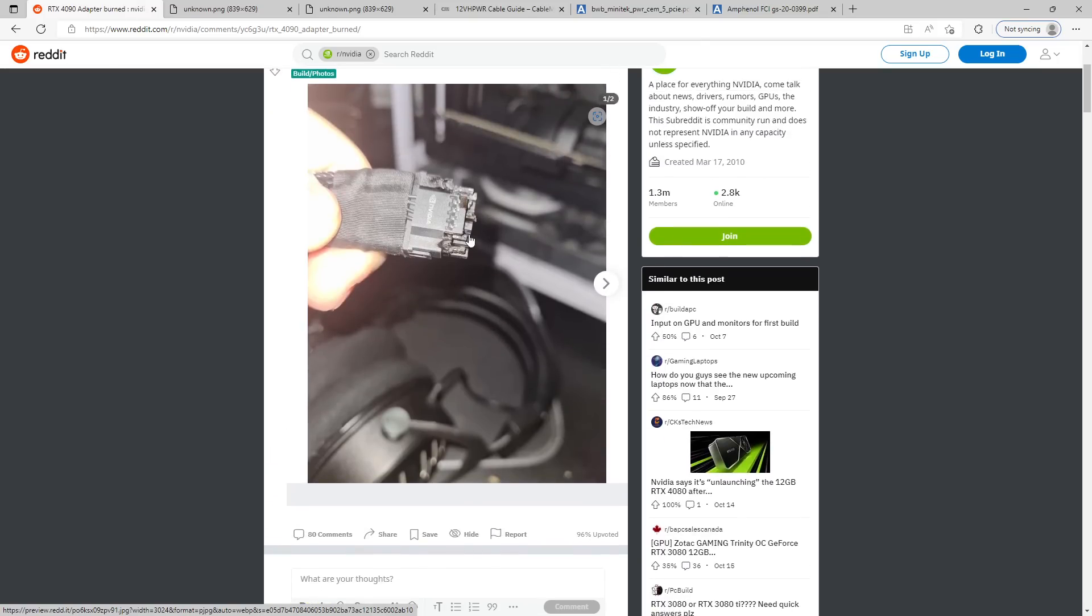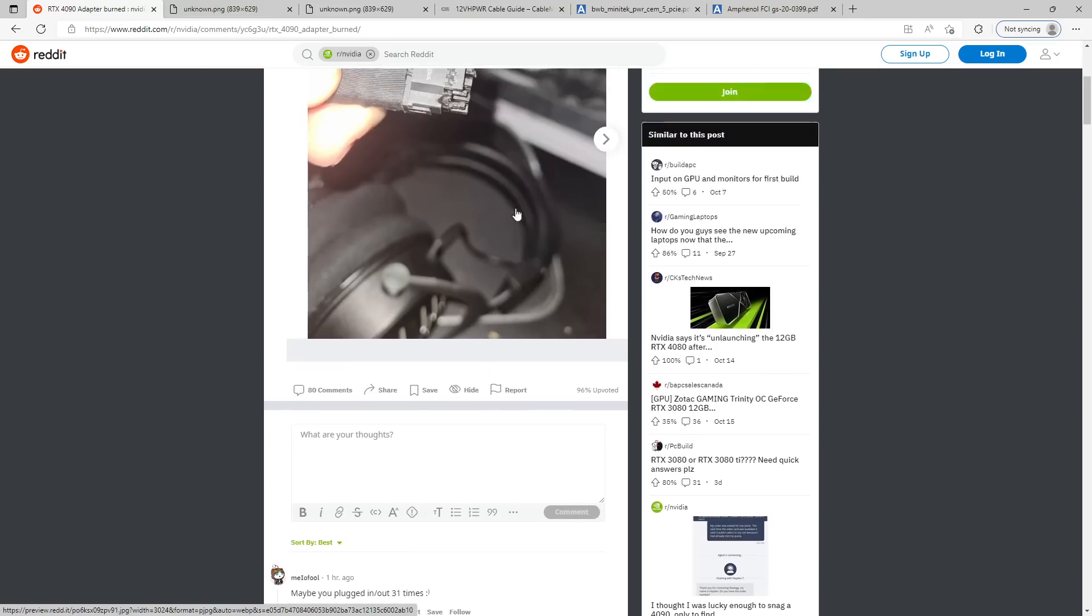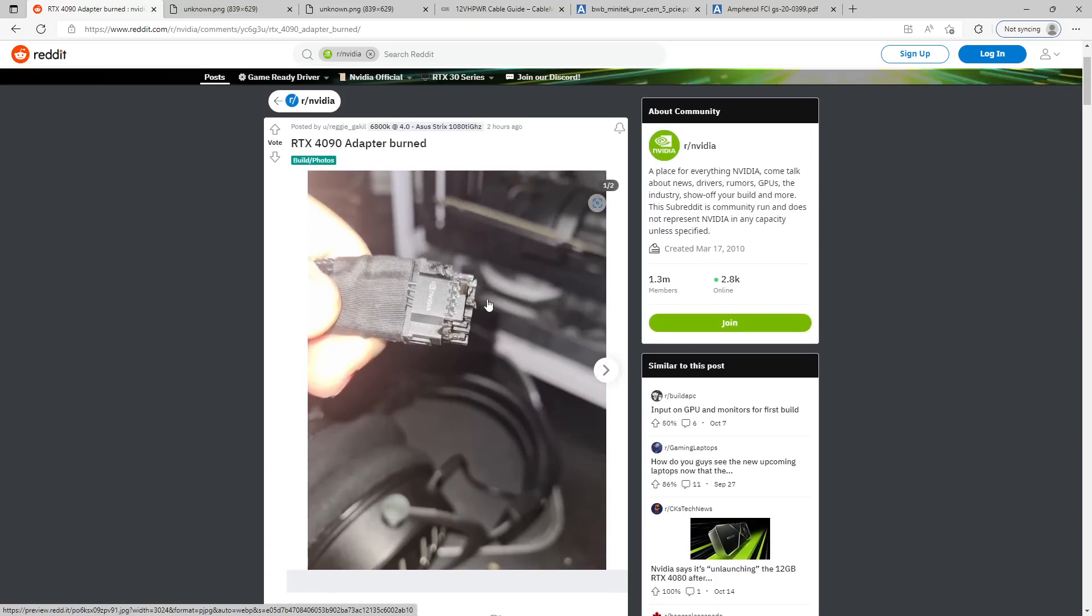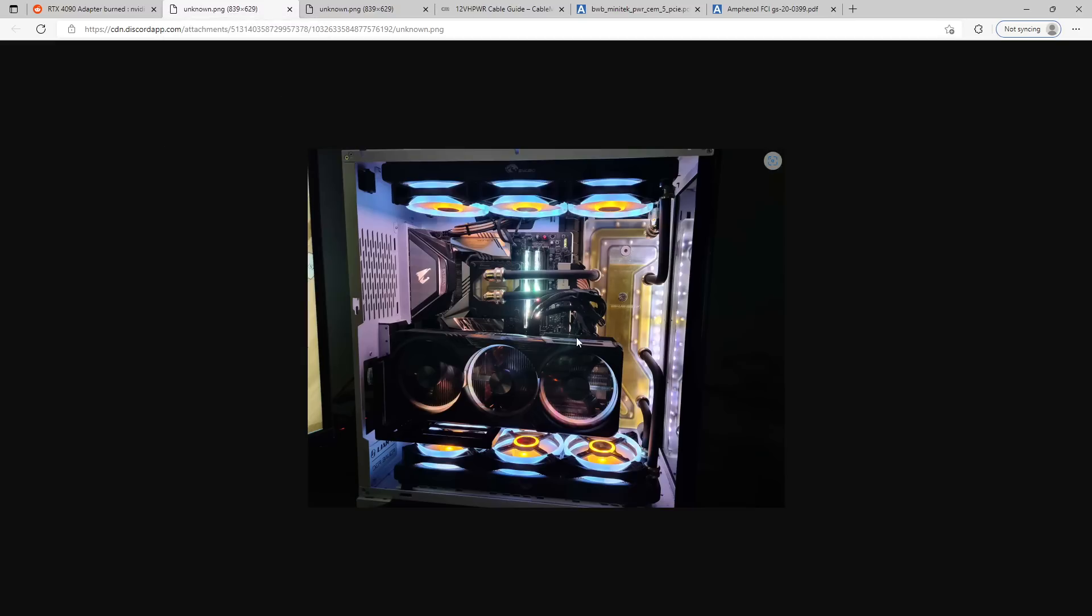But we will get to some actually useful information here. Because the person who this happened to, which is very unfortunate for them, well, they posted a picture of their system, and it looked like this. And at a glance, I don't really see anything wrong with this.